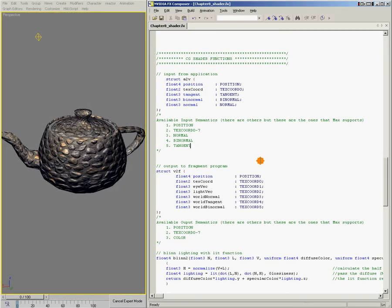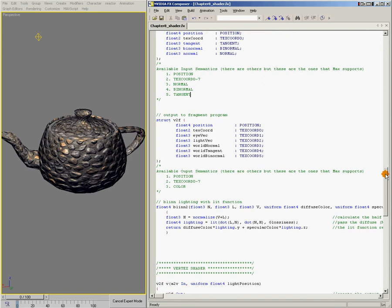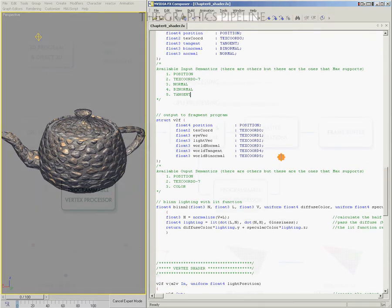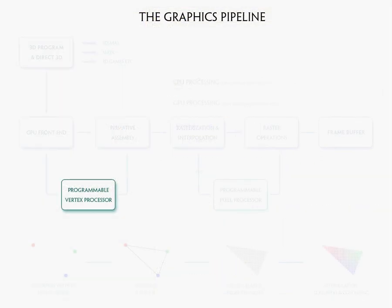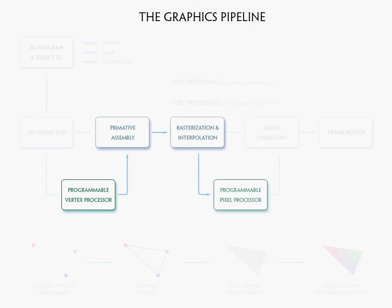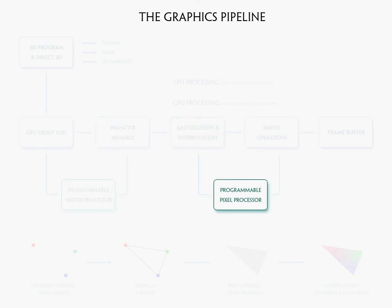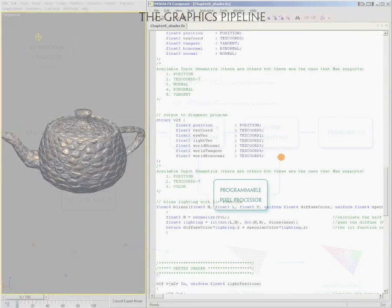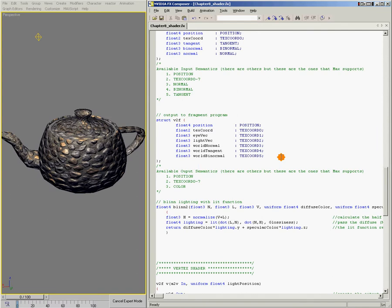Lastly, let's talk about the output struct. So we'll scroll down here just a little bit. This struct holds the data that gets passed from the vertex shader to the pixel shader. Just like the input struct, the output struct consists of data type members with bindings and keywords.